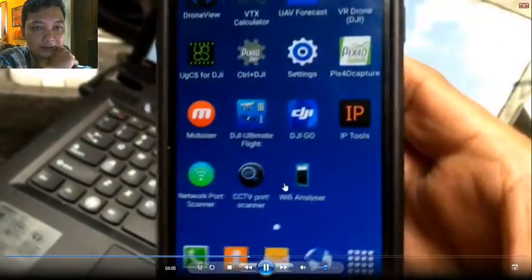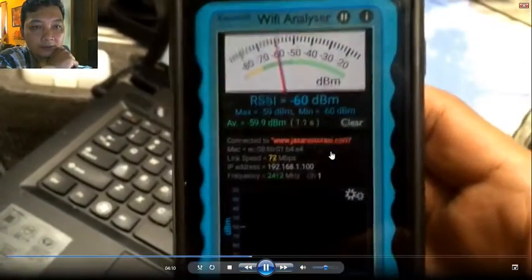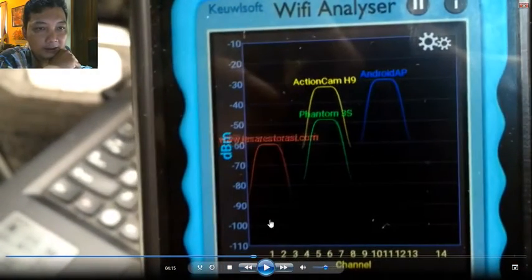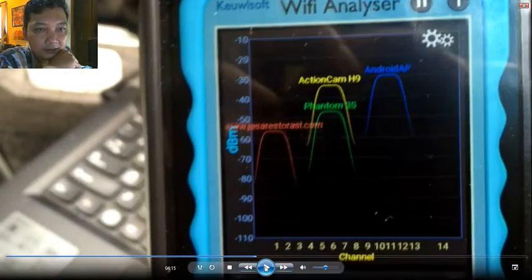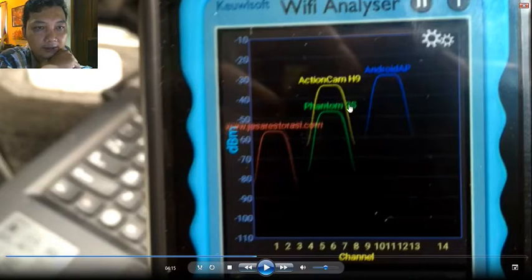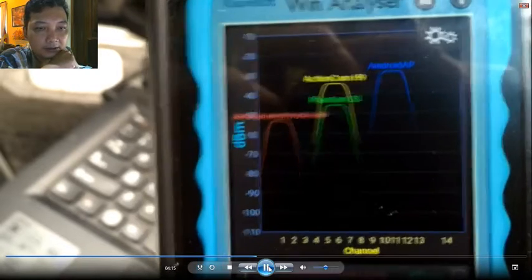I can see signals in the app — one, two, three — but there should be four now. So I restart the application. Now you can see four signals: my home Wi-Fi, the Phantom, the action cam, and my Android tethering. The action cam and the Phantom appear to have the same channel.